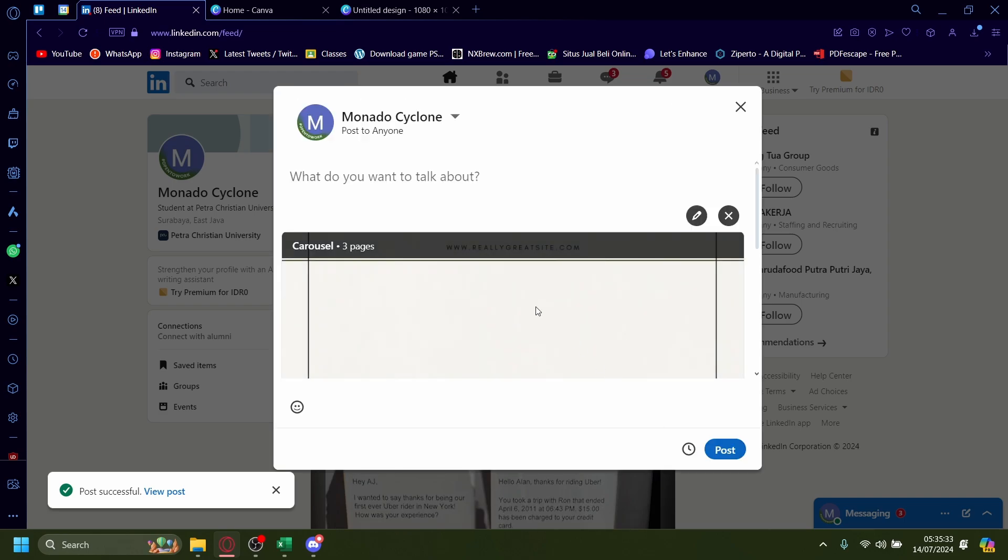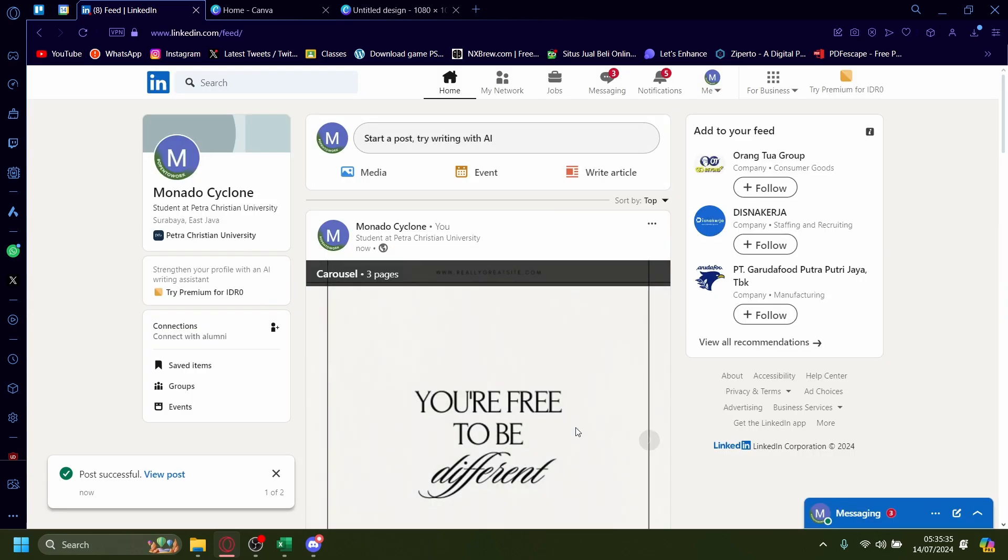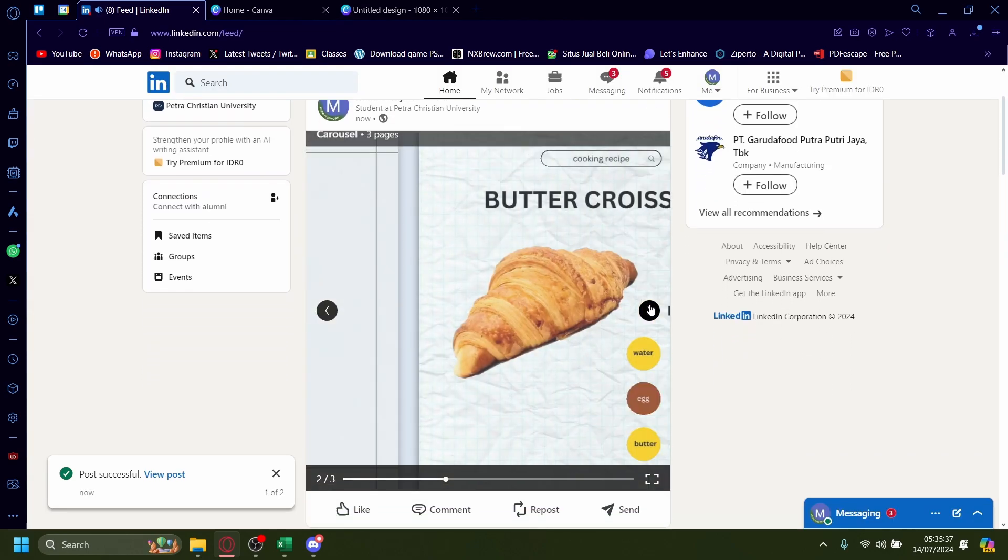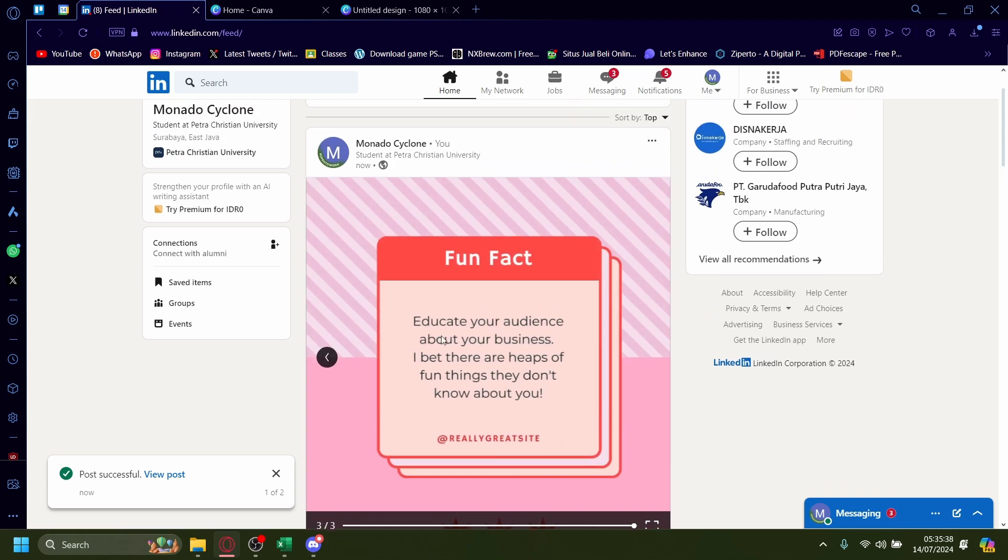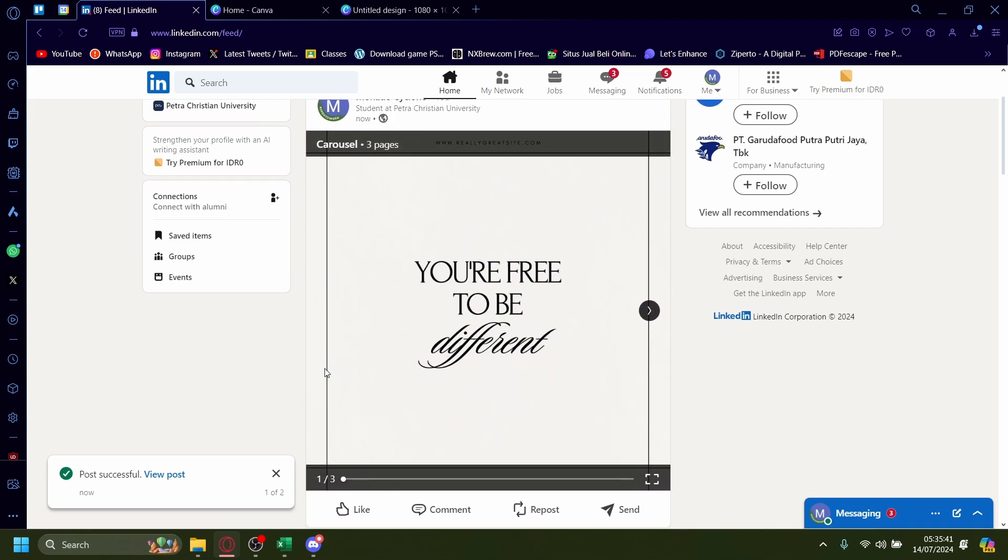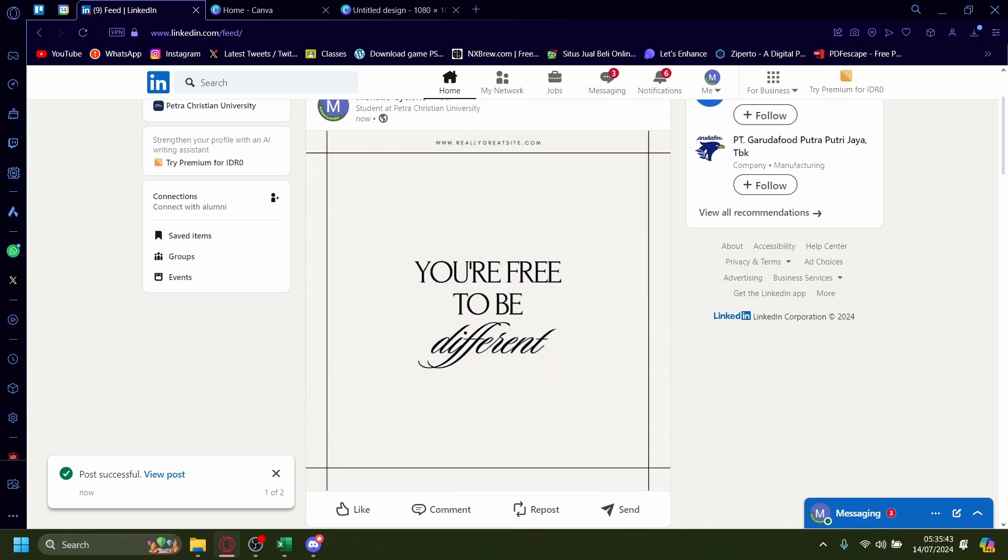Done. Post. And there you go. You have a carousel post now on LinkedIn. So that is how you post a carousel on LinkedIn.